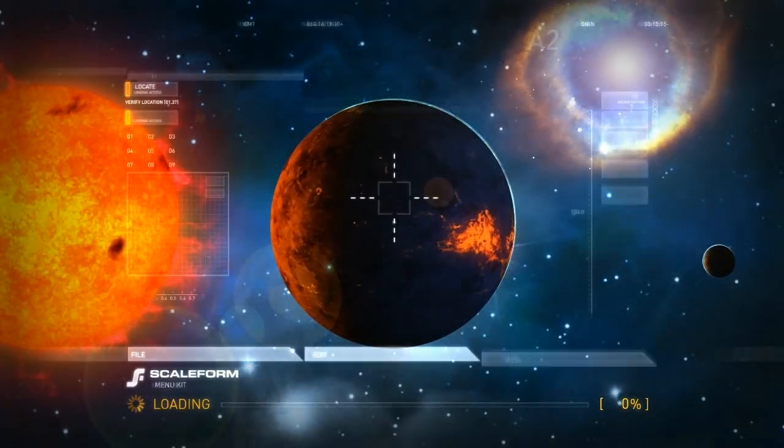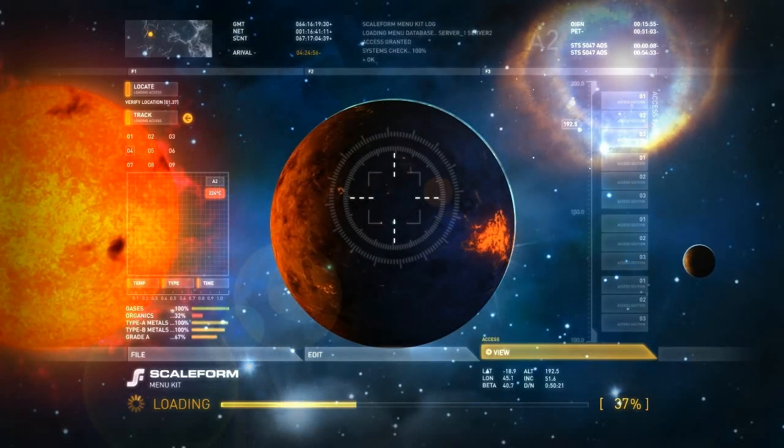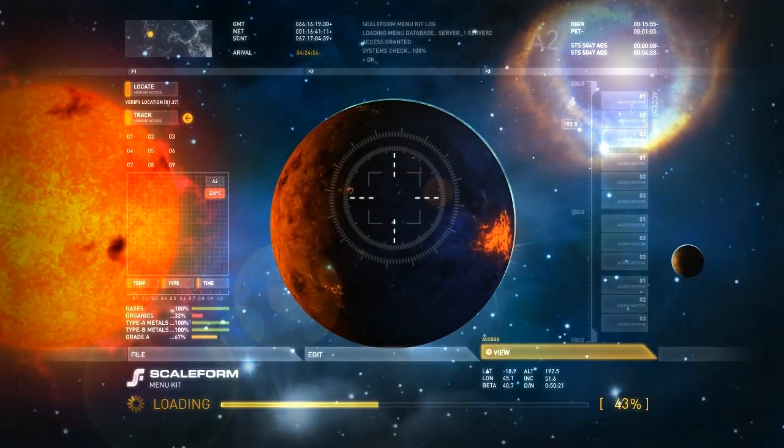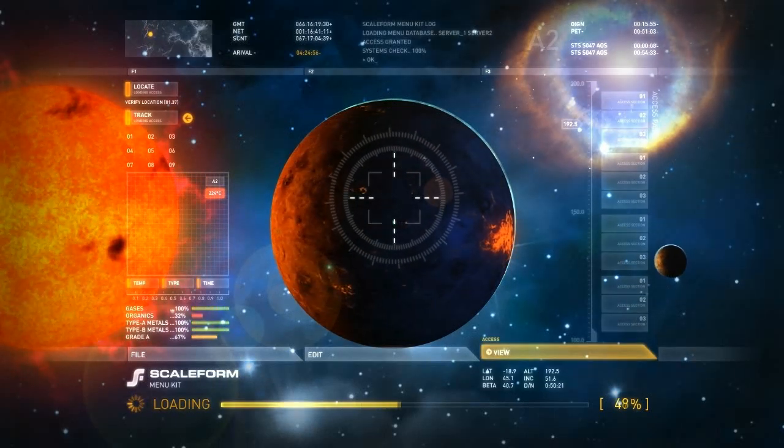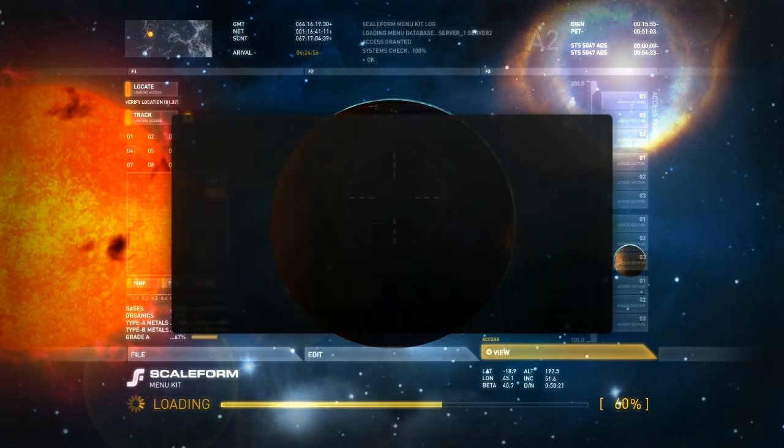Let's start the game. The loading screen includes a background video, if Scaleform video is enabled, overlaid by Flash animations.